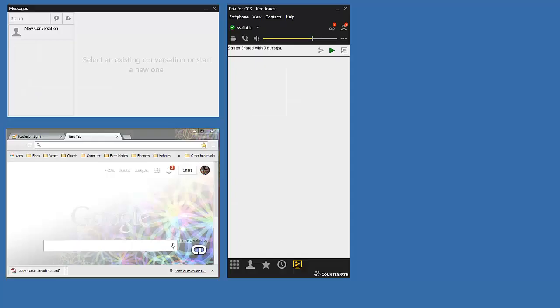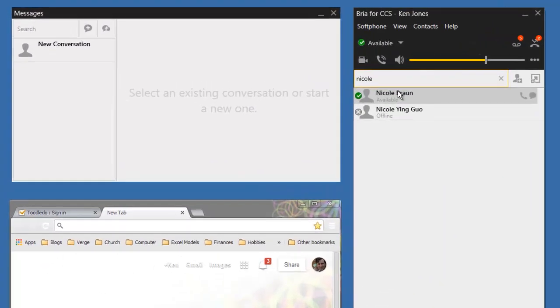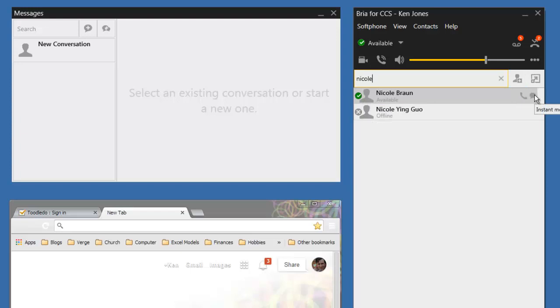Usually when I make a call with Bria, I escalate through a couple of communications modes. For example, I will check to see if a contact is available. Here you can see that Nicole has a green check mark next to her name, which means she is available. Let me instant message her.